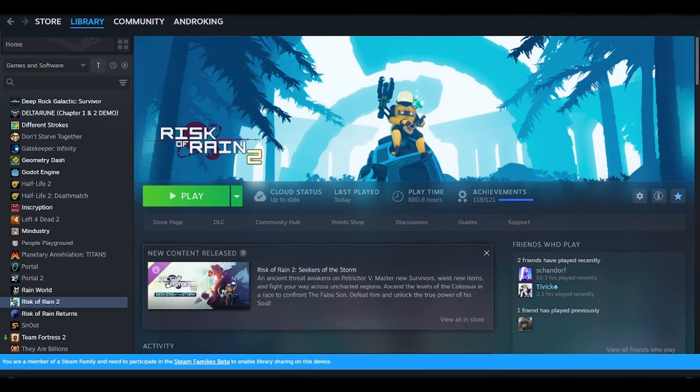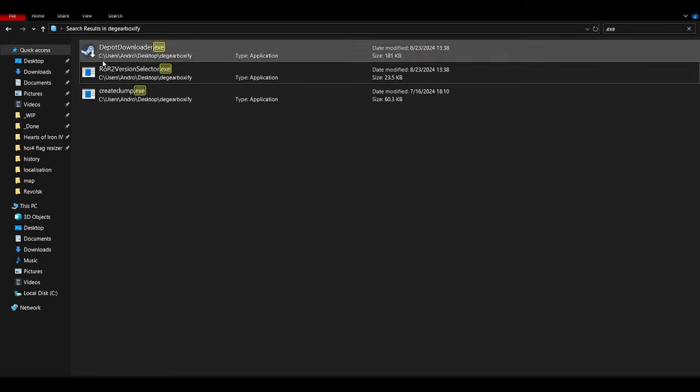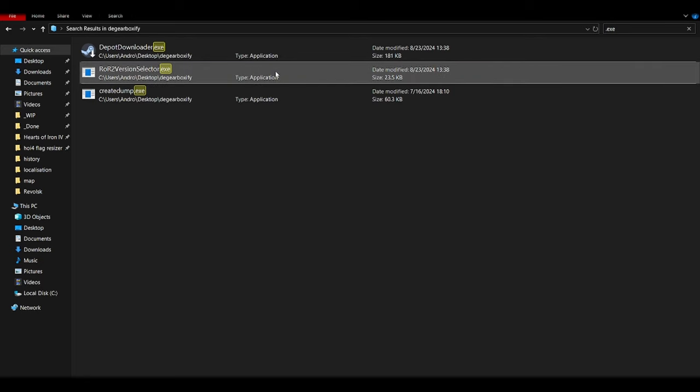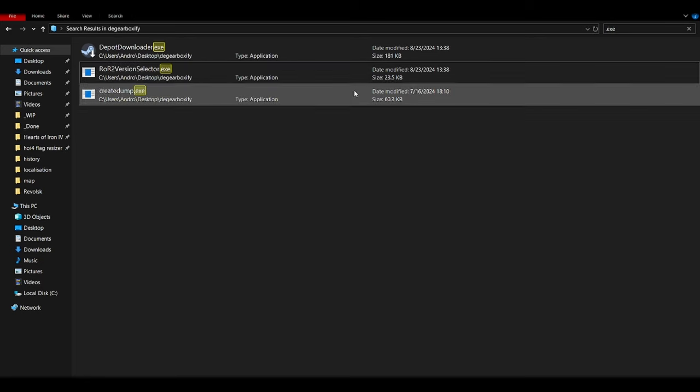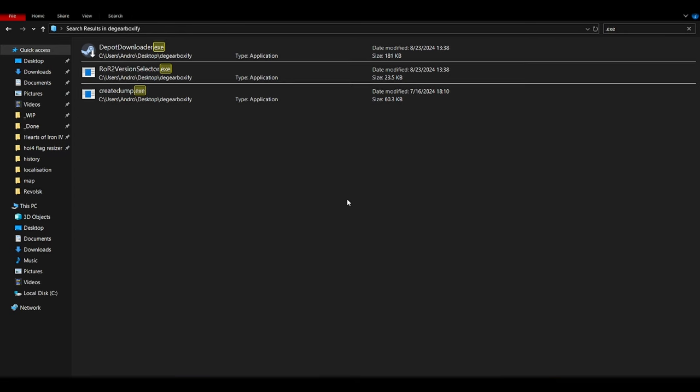After you've done that, the program should have successfully transferred all of the files it needed to, and you can close it and enjoy your downpatched Risk of Rain 2 version. There you go.